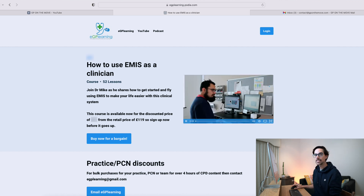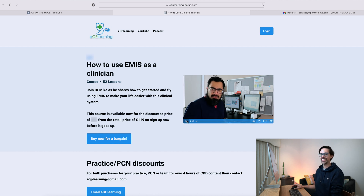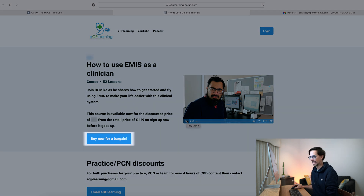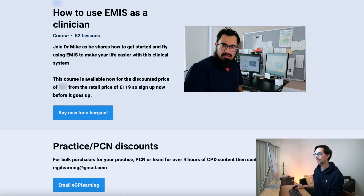If you click on this little video here, you will see Dr. Gandalf welcoming you to the course. If you want to go straight into the course, you would click the Buy Now button. At the bottom, you can see that if you are from a practice or a PCN and you want to get a few copies for each of your users, get in touch with us — just send us an email, as there are going to be some special offers for bulk purchases.